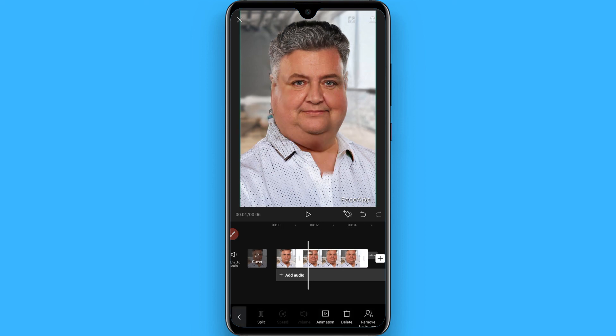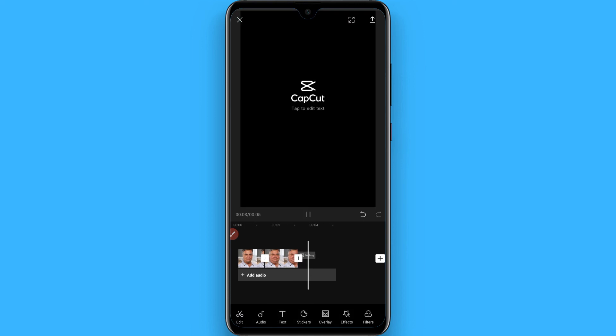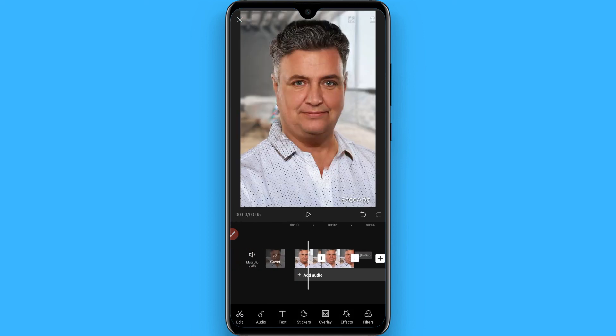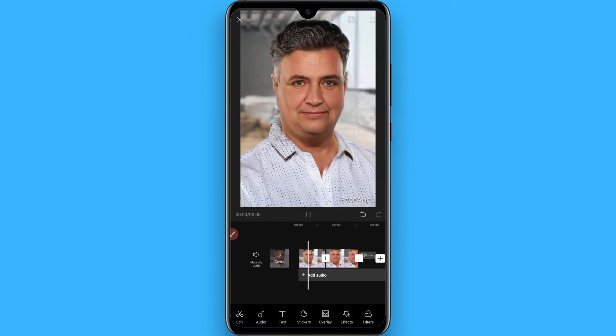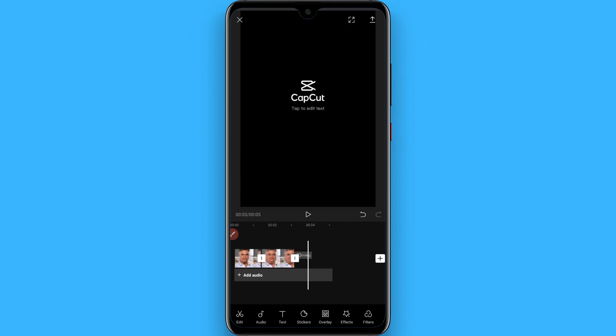Adjust the timing to make it look more natural, then play it to preview. Now save it and upload it to your TikTok. Hope this video was helpful for you — see you next time, thank you!